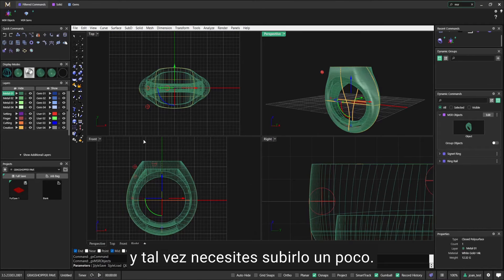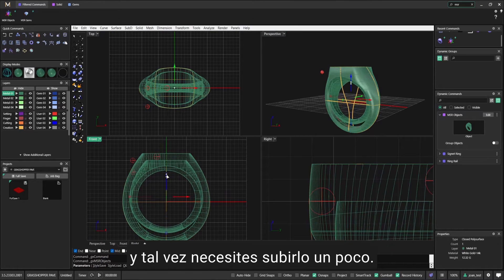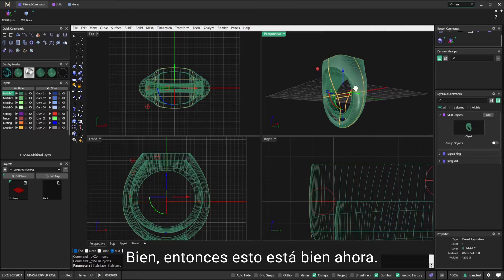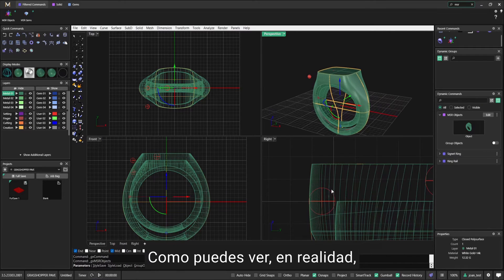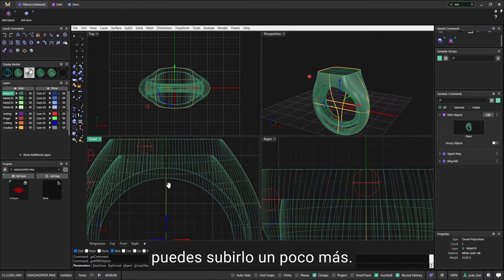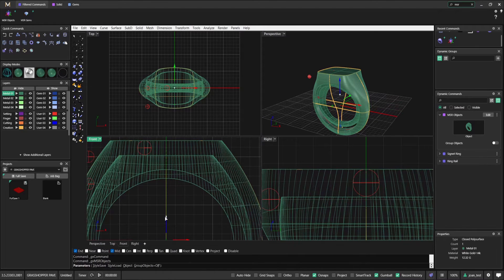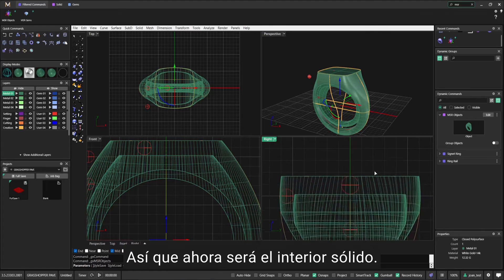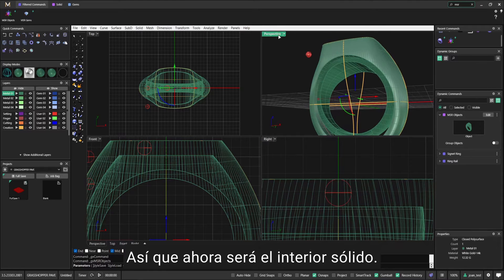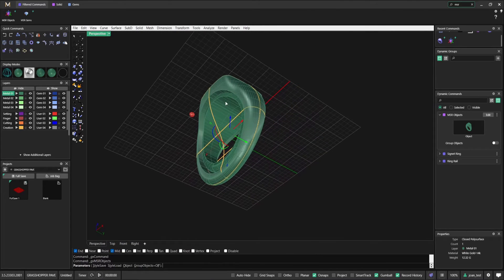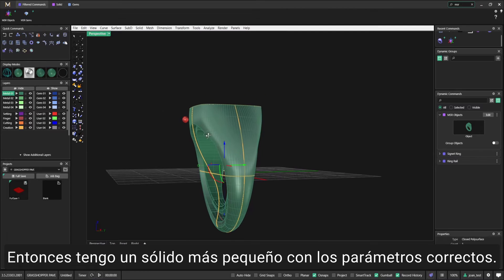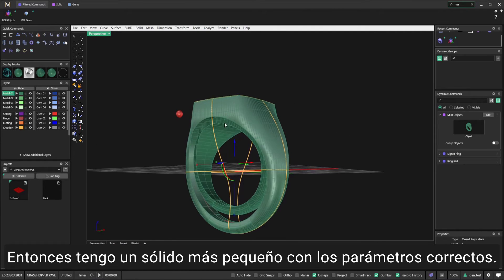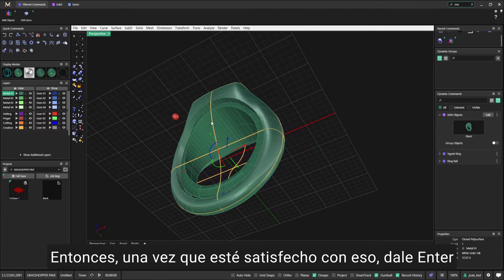You always want to allow for the bottom of the shank to be solid just in case you need to resize it, for example. So what I need to do is scale a bit more and maybe bring it up a little bit. This is fine now. I can move it up a bit more - now it's going to be solid inside.